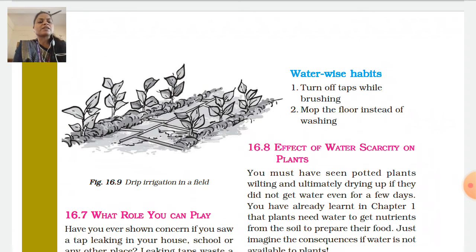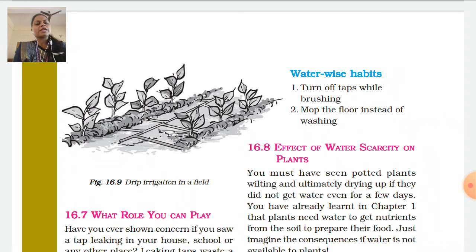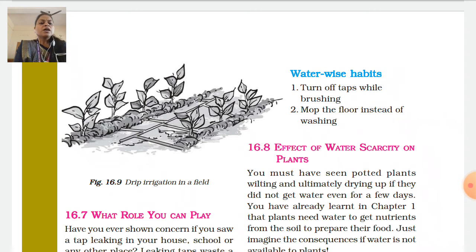Next is the effect of water scarcity on plants. You must have seen potted plants wilting and ultimately drying up if they did not get water even for a few days. As you learnt in Chapter 1, plants need water to get nutrients from the soil and to prepare their food through photosynthesis.